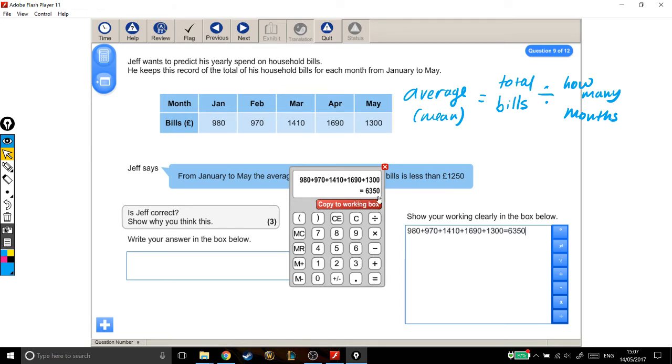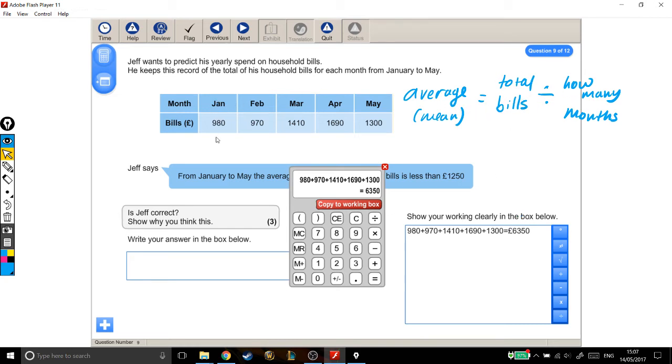So the total of all of his bills is £6,350. And we're working on an average, so we take the total of all of his bills and divide by how many months, which is 1, 2, 3, 4, 5. So just divide that by 5.